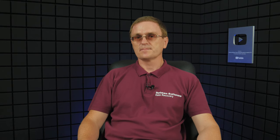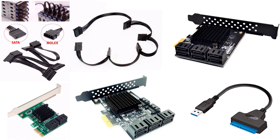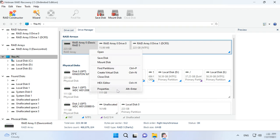For data recovery, you need to connect all the hard disks to the motherboard of a Windows computer. The recovery tool will automatically rebuild the crashed RAID from the available disks. When you select the array, its brief information will be shown below. If your motherboard has fewer SATA ports or power connectors than necessary, you can use additional adapters and expansion cards like the ones shown on the screen. Check if the utility managed to rebuild the array properly. To get more detailed information, right-click on the array and open its properties.